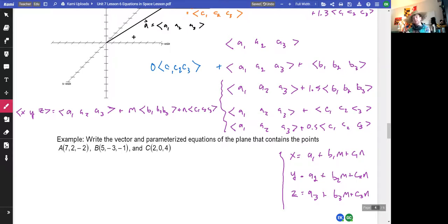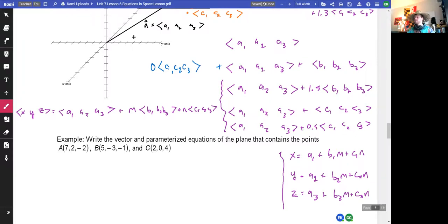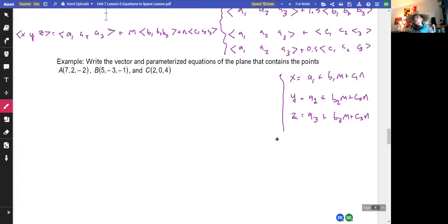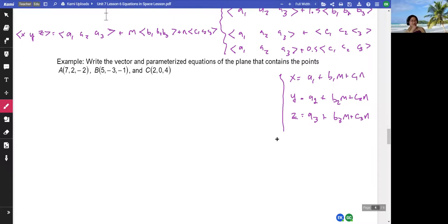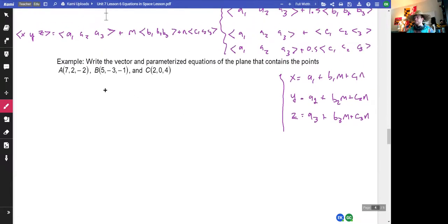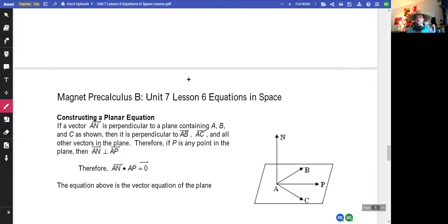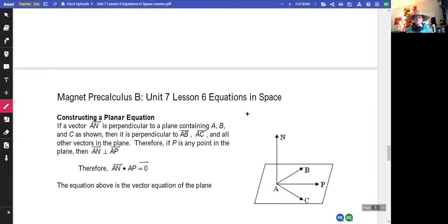Write a vector and parametric equation of the plane that contains three given points - I feel like that's just plugging in the stuff we had before. Get yourself to the plane, find two direction vectors in your plane, and you're on your way. Now here's the exciting bit - very satisfying - because we've been doing a lot of adding vectors, but let's introduce back the dot product.